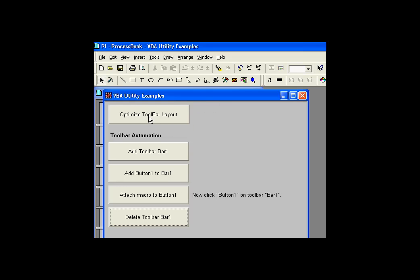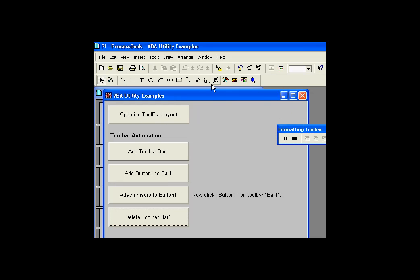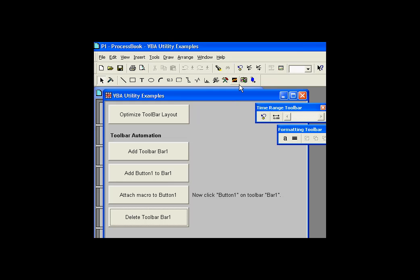One of my favorites is this one right here called Optimize Toolbar Layout. Sometimes you can have your users have their toolbars all over the place, and they've added their own toolbars and it gets real messy. Let me give you an example here.